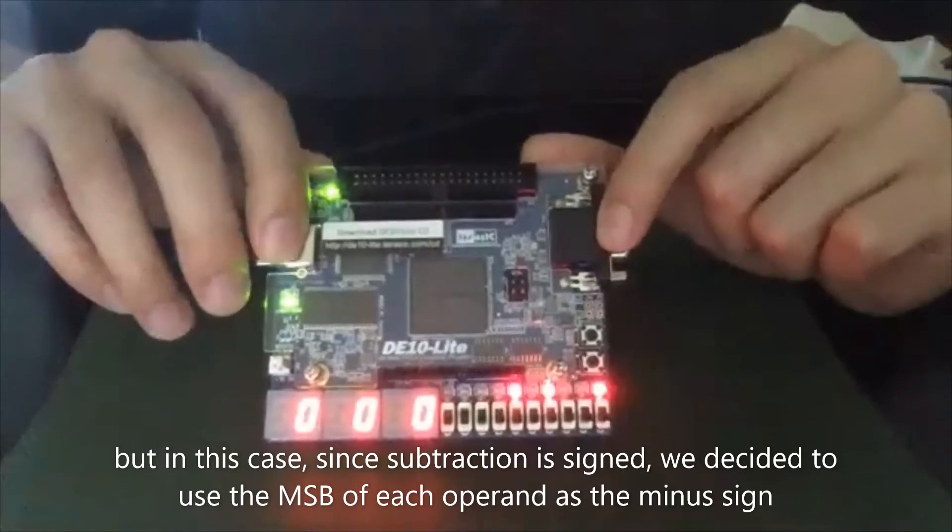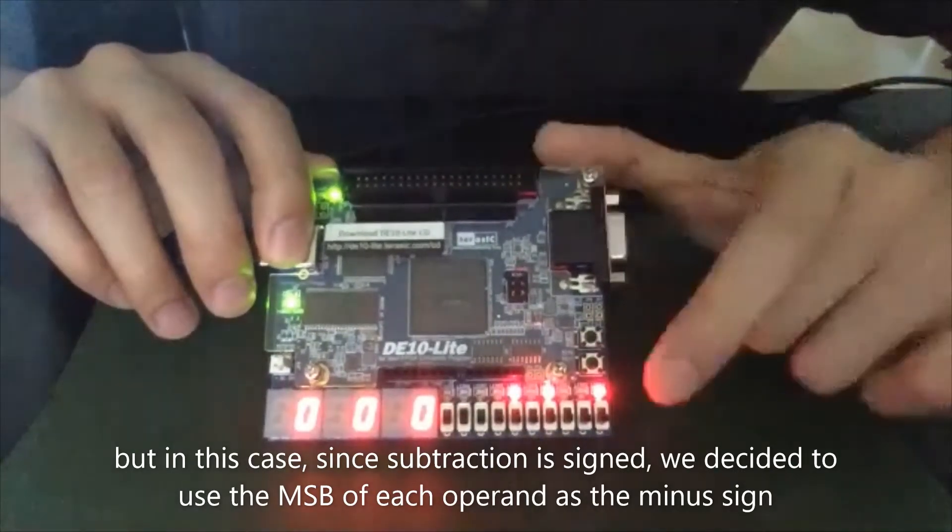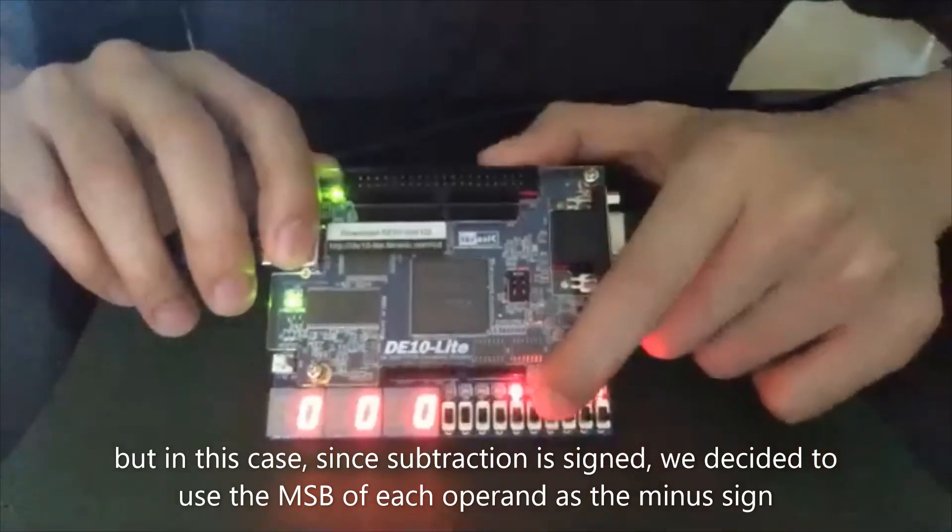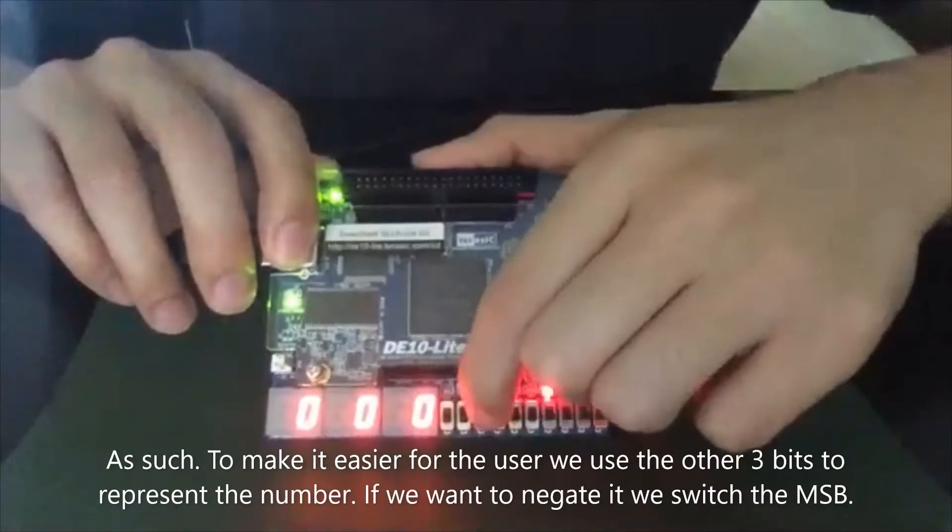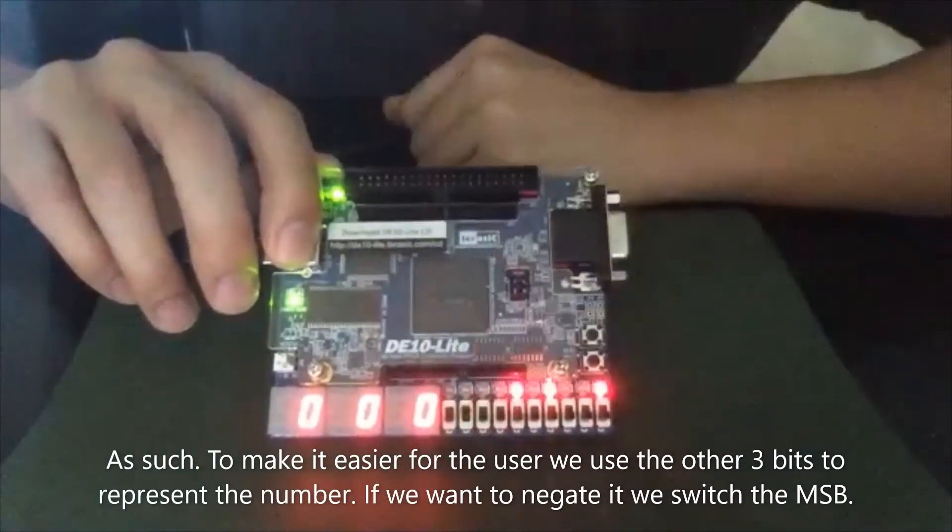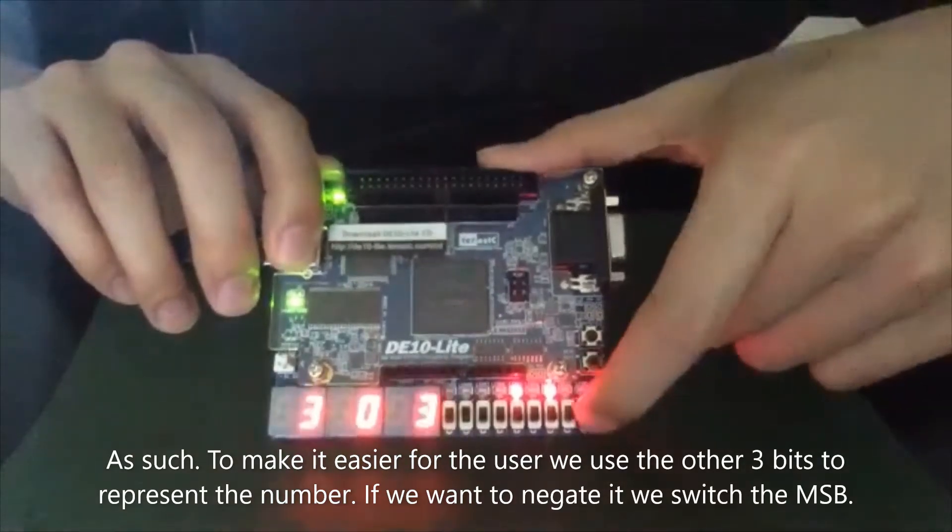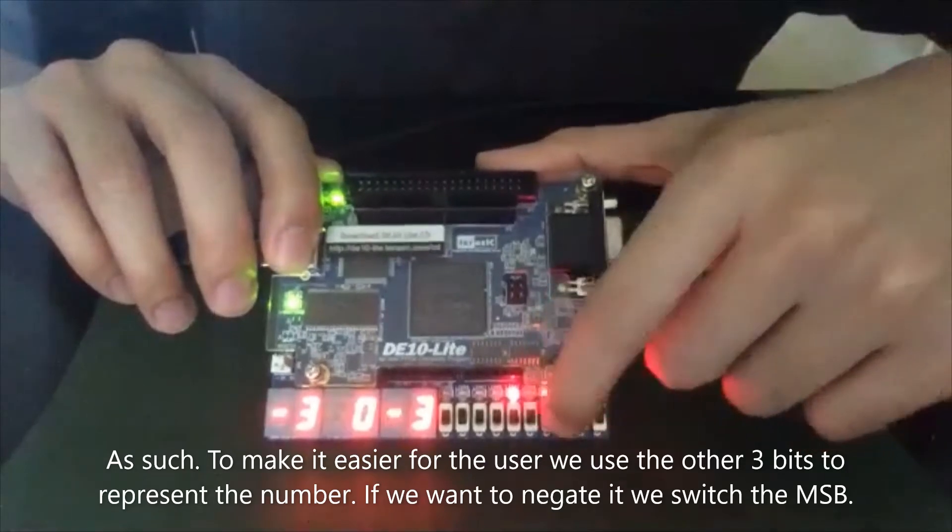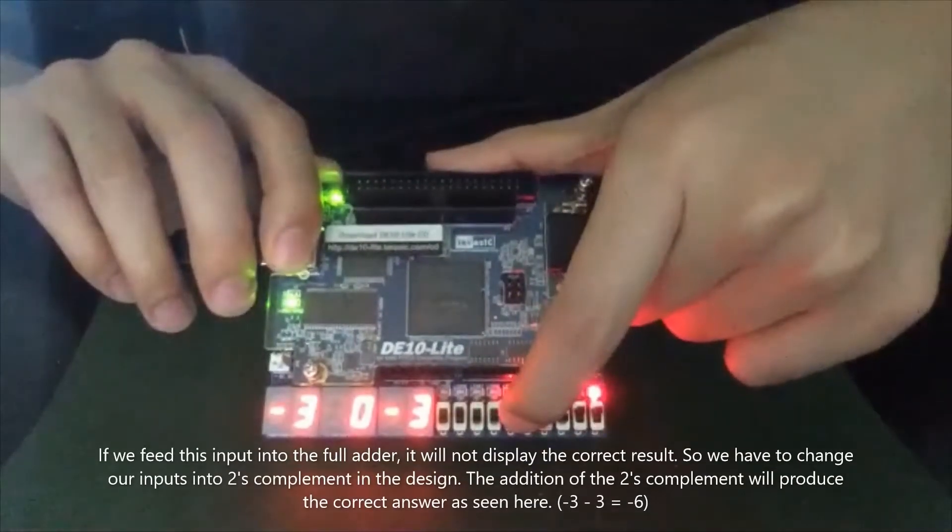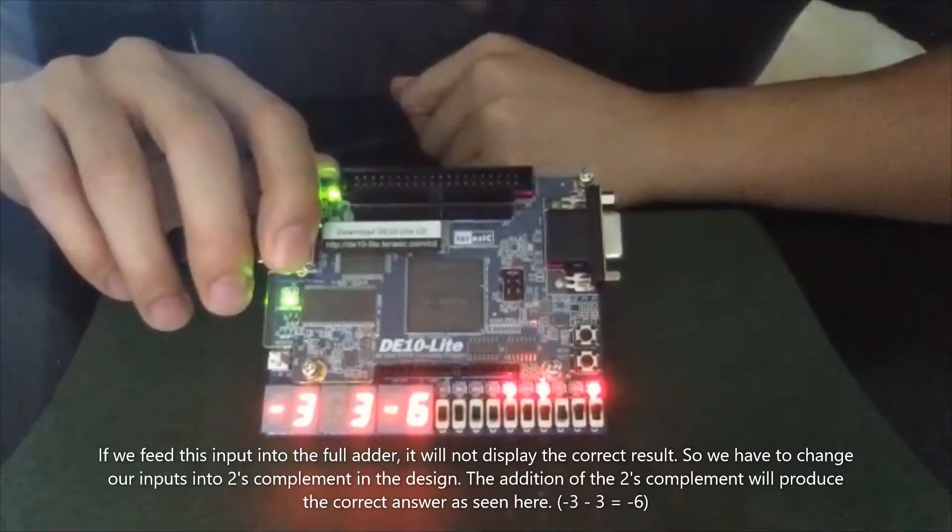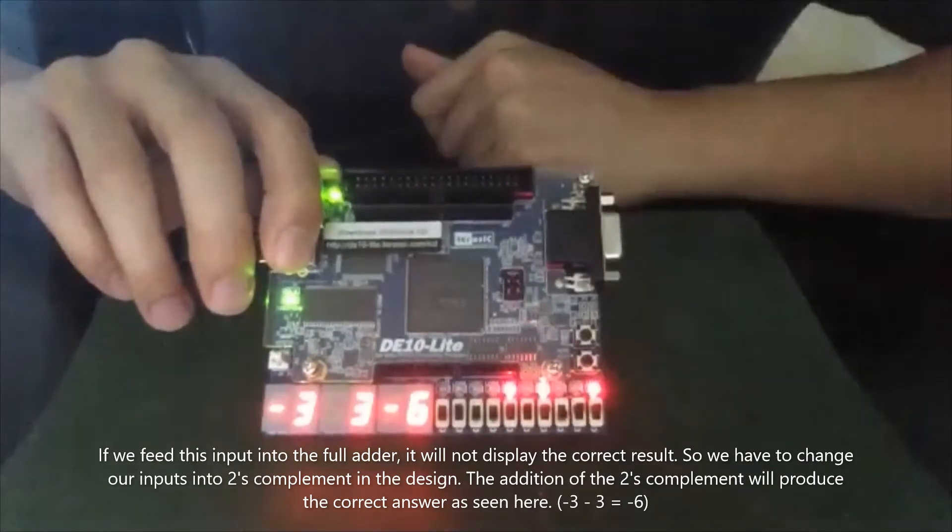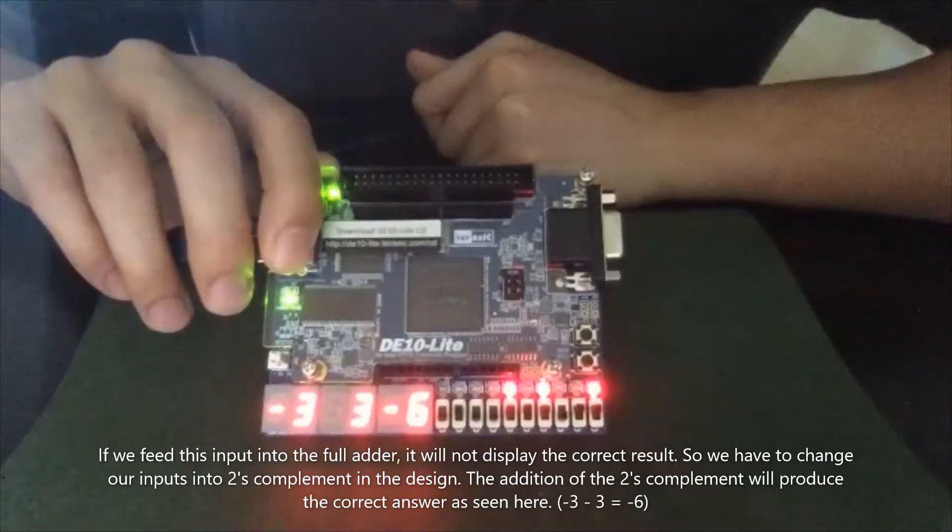But in this case, since subtraction is signed, we decided to use the most significant bit of each operand as the minus sign. And to make it easier for the user, we use the other three bits to represent the number. And then if we want to negate it, we switch the most significant bit. If we feed this input into the full adder, it would not display the correct result. So we have to change our inputs into two's complement in the design. And then the addition of the two's complement numbers will produce the correct result.